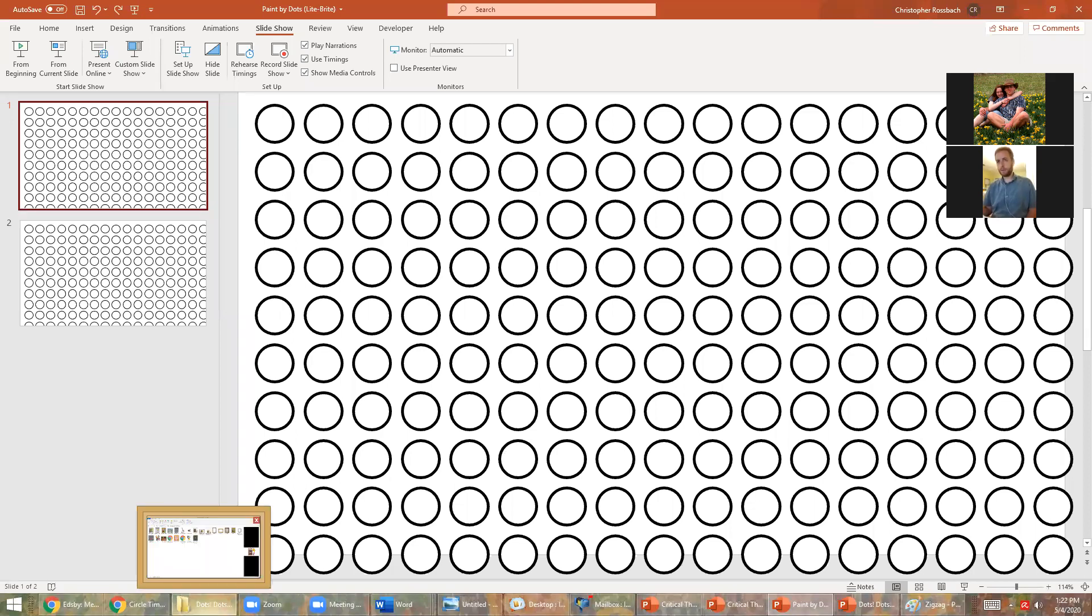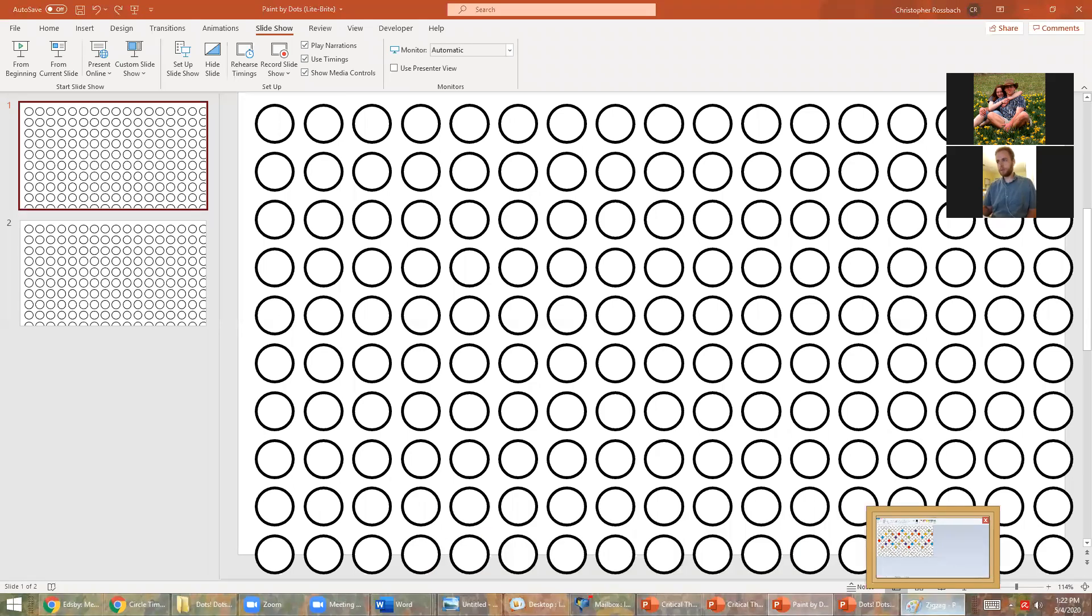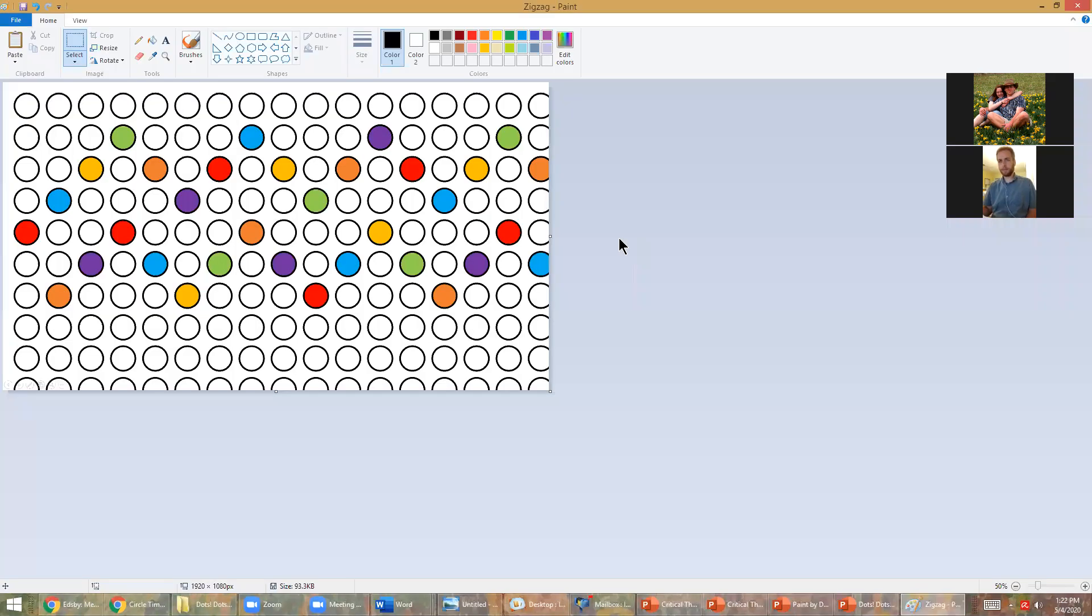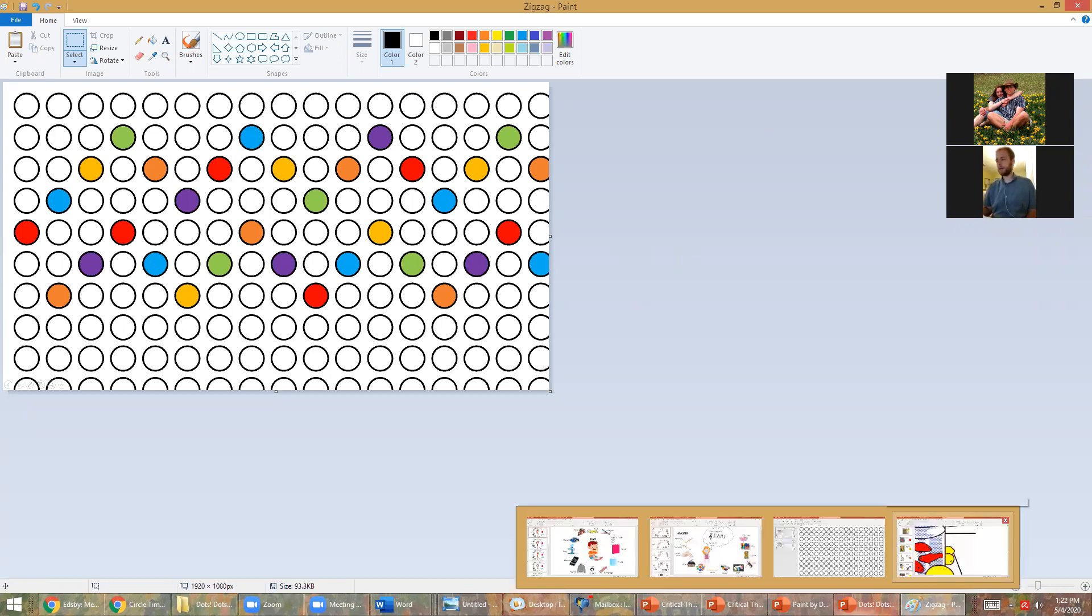Here's another one I made. So this one I did zigzags back and forth like that. There's a lot of different things that you could try. Let's see, and go back.